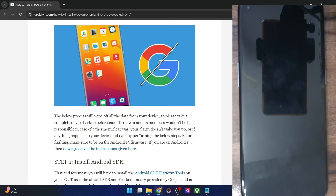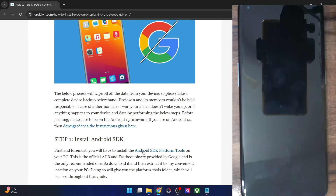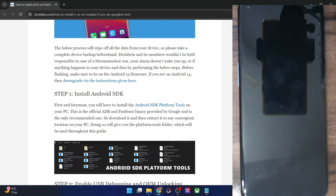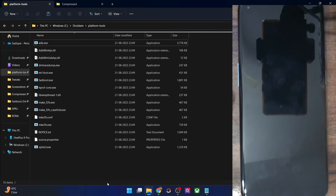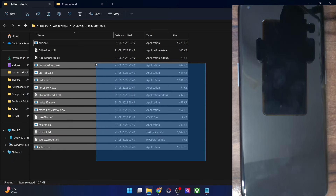First off, you will have to get hold of Android SDK Platform Tools. Get it from here and extract them onto your PC. You could extract them anywhere you want — in my case I've done the extraction in the C drive. These are the files of platform tools.